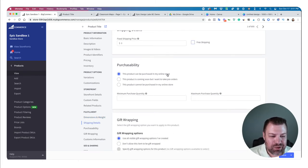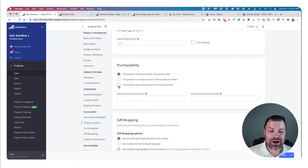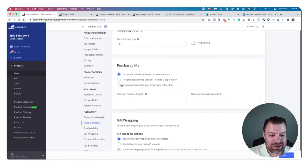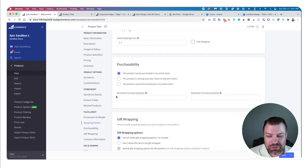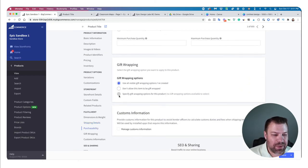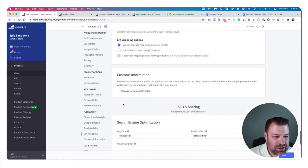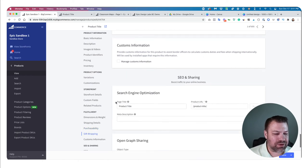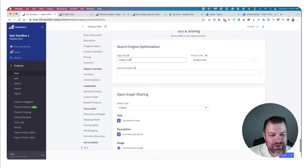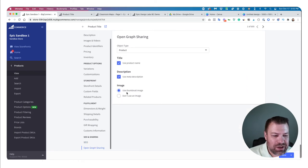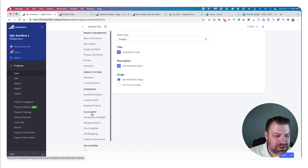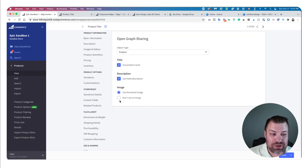Purchasability lets you mark a product as purchasable, coming soon, or not purchasable — which removes add-to-cart buttons if you want to run a catalog site. There are also options for gift wrapping and customs information if you're shipping internationally. Your SEO fields are down here, where you can specify the product title, change the URL, and update the meta description. Open graph sharing is additional data for open graph.